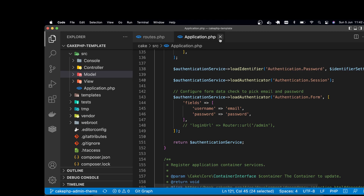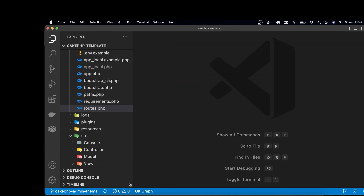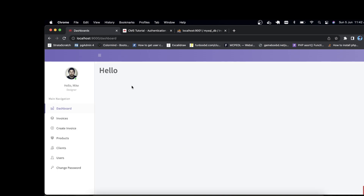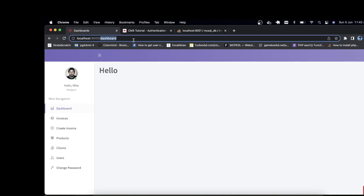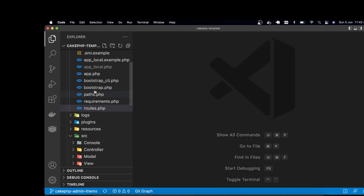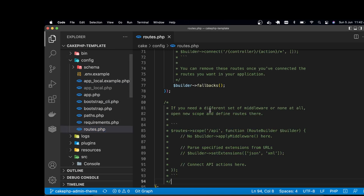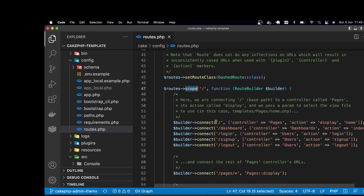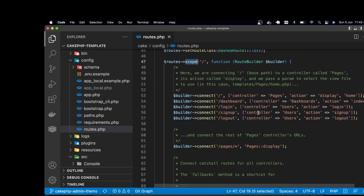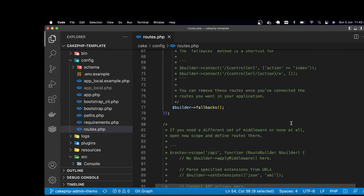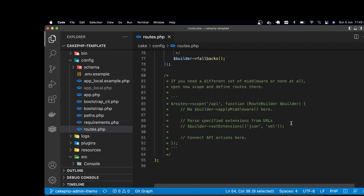So let's go to the API part. My login part is finished in the application using the authentication plugin. Now let's create the API. I'm going back into config/routes.php. You can see there is the scope for your application with some routes I created for login, logout, and dashboard. I'm going to create another route scope for the API.